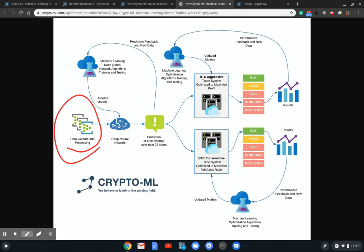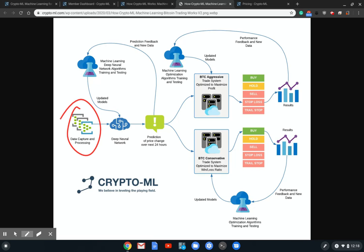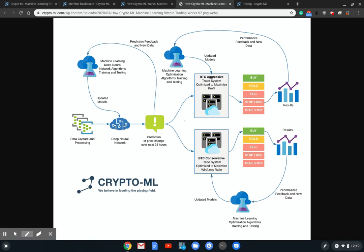This first step is data capture and processing, said another way that's the data ingestion and manipulation. What this does is it takes many data points covering items available from the exchange as well as sentiment data. While the machine learning here, words like neural network and optimizer, sound really interesting, this step is where the secret sauce really is. This is where I think Crypto-ML stands out most. It's really critical having the right data, as you can see it feeds everything downstream.